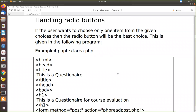In this video, we are going to see how PHP handles radio buttons - how to write radio buttons and how to handle them on the PHP side. If the user wants to choose only one item from the given choices, then the radio button will be the best choice, like MCQ questions where there are four options but only one correct answer. If you want to get only one answer from the user, you can go for a radio button.